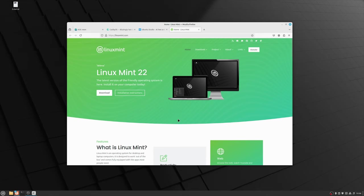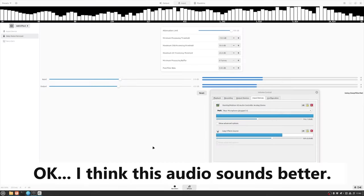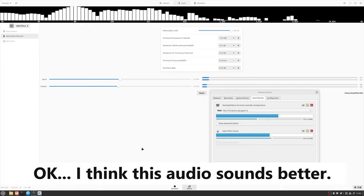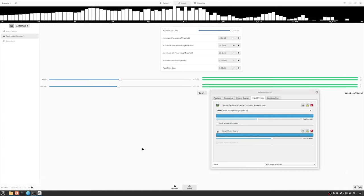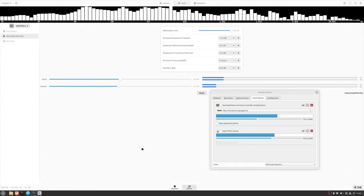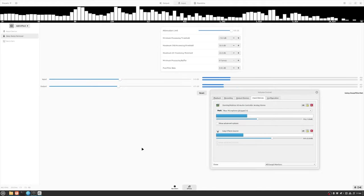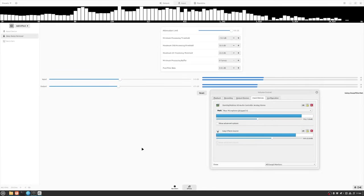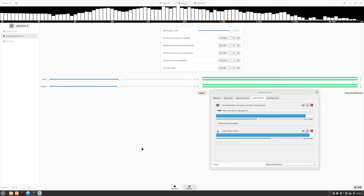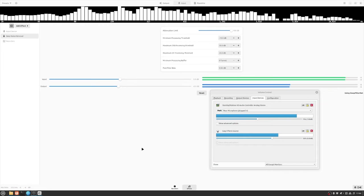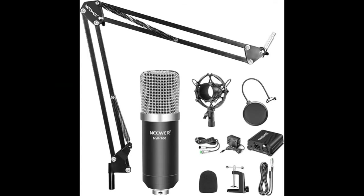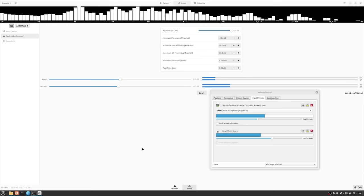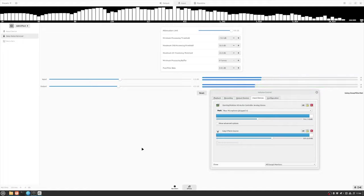All right, so moving on, one of the things that always drives me nuts in Linux is the quality of recording from a microphone. So I've got a mic, the brand is called Neewer, it's an XLR mic hanging on one of those fancy noise isolating deals. I'm not really a mic guy but...